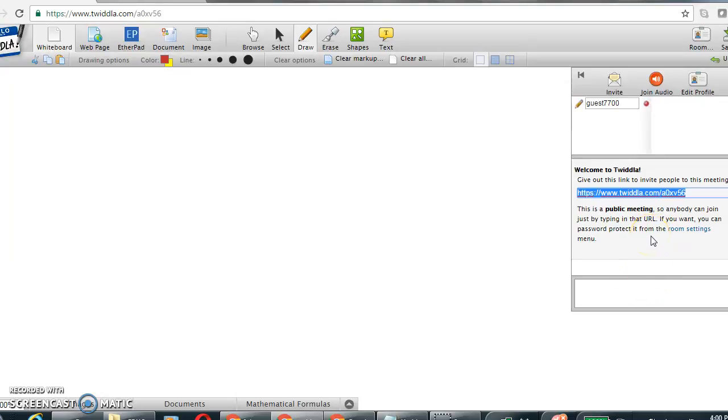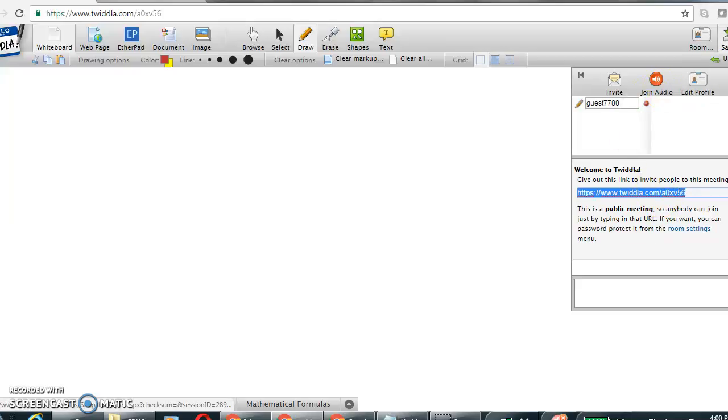The wonderful thing about Twidla is that it is free, it doesn't require users to create an account, and one can save their work on this upper right hand corner as a PDF file or a media file.